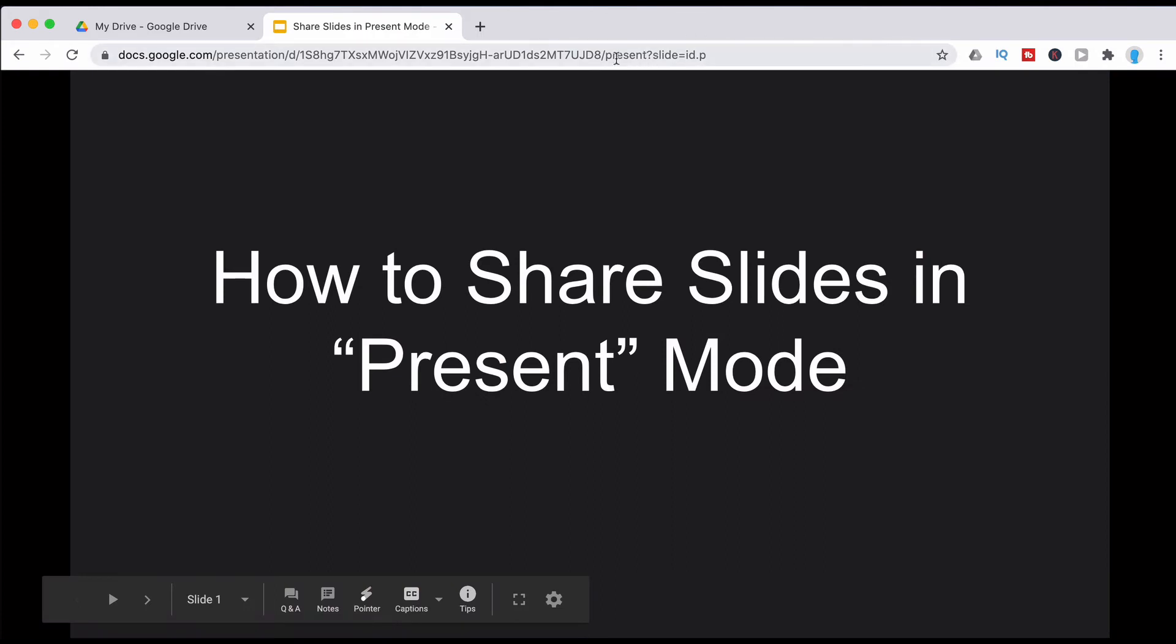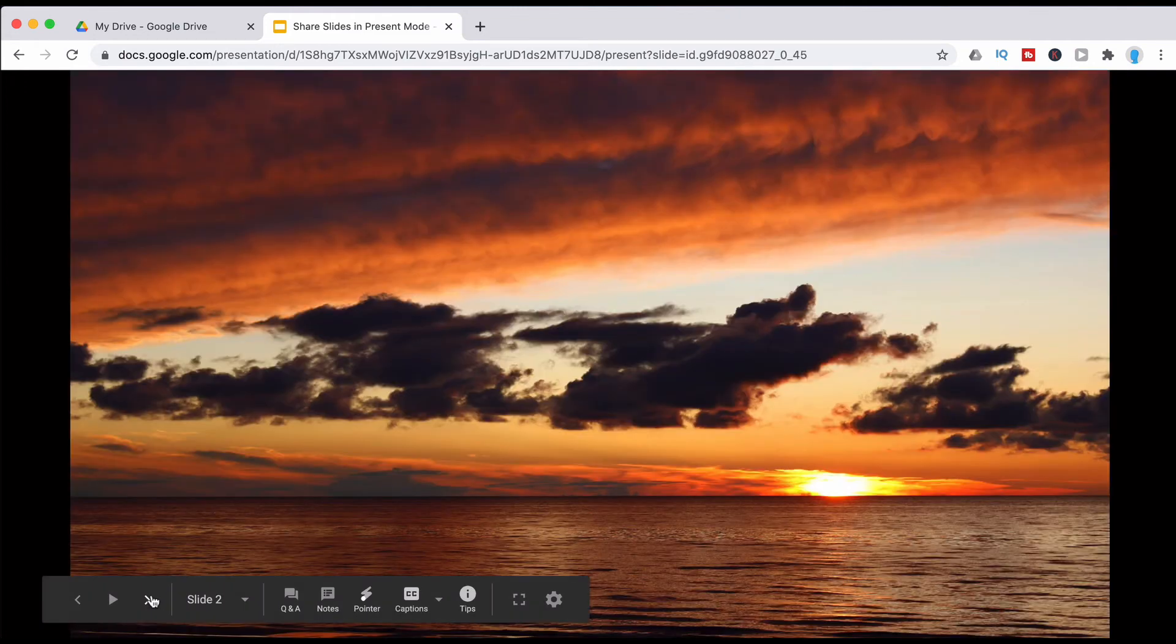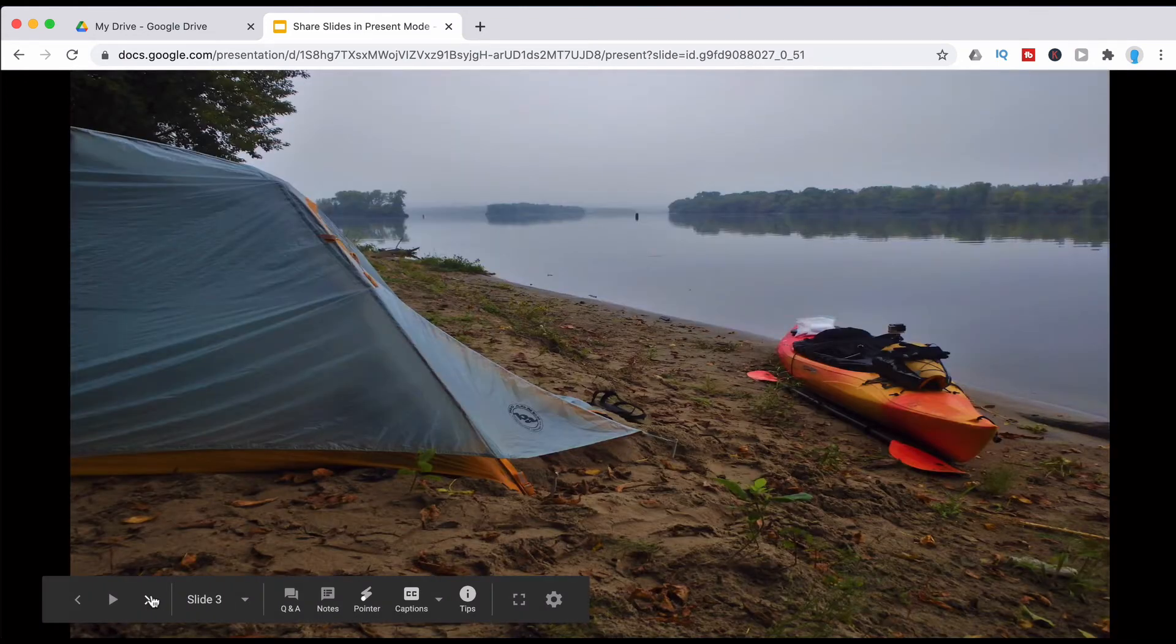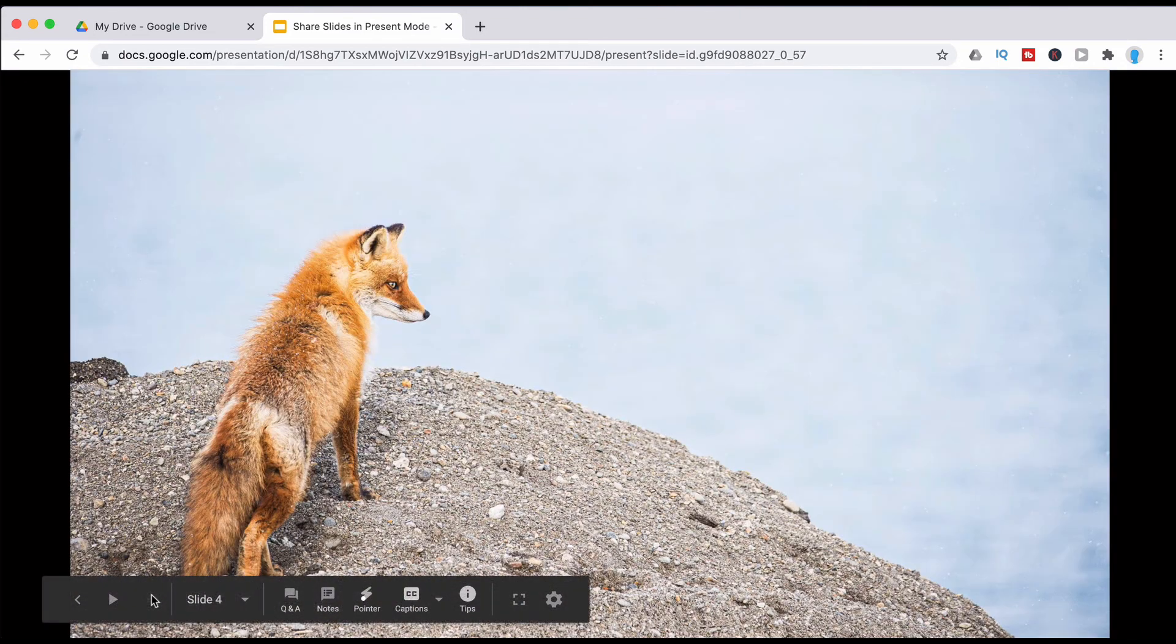And as you can see when I type in present the file opens in presentation mode. So I can go ahead and look at these pictures which come from Unsplash.